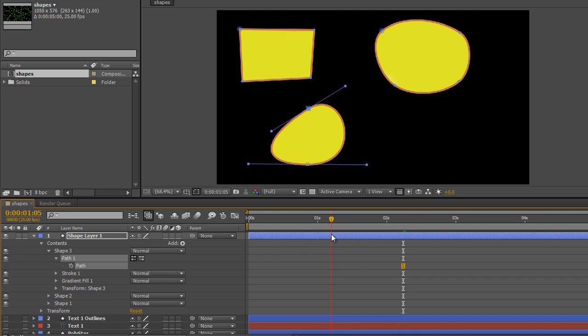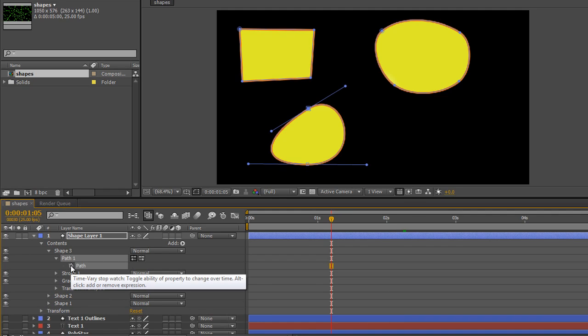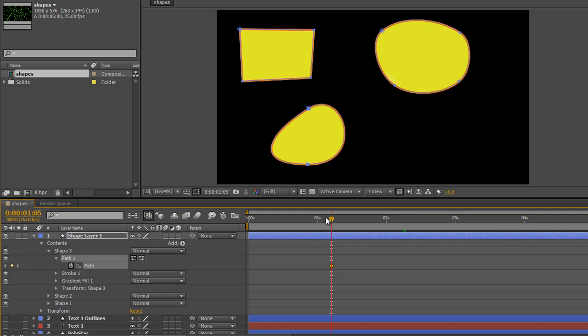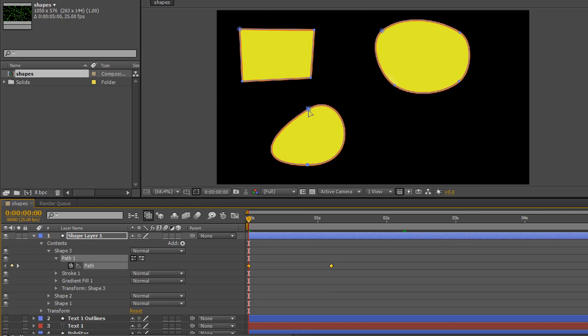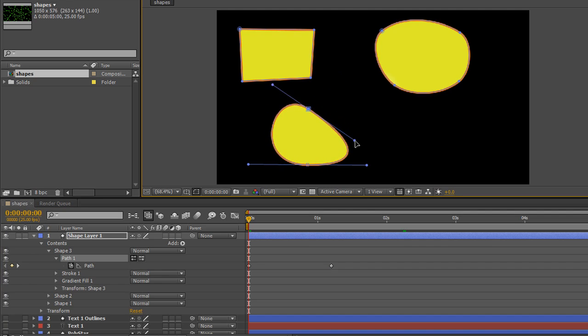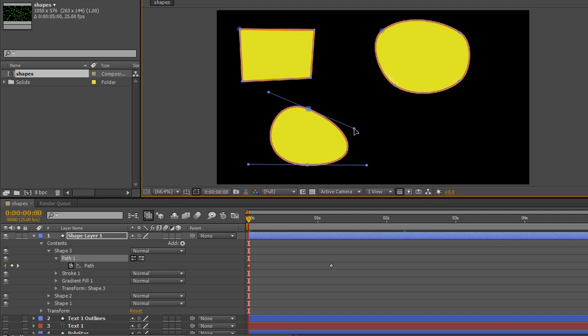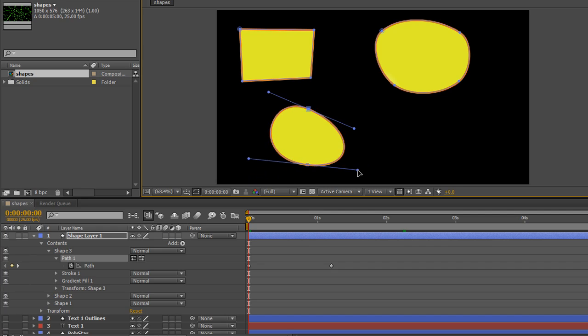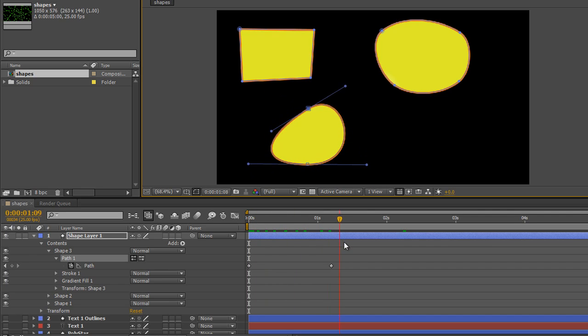I can open up the path and modify it. I'm on shape layer three here. I'll click the stopwatch next to path, go back to the beginning, and go back to my selection tool. To get hold of this point, I'm going to marquee drag around the point I want. I click outside and drag over the point I want to change. That gives me back my Bezier handles, and I can start moving things around. I can change how these are going to look, and now when I move between the two, you'll see I've created animation.